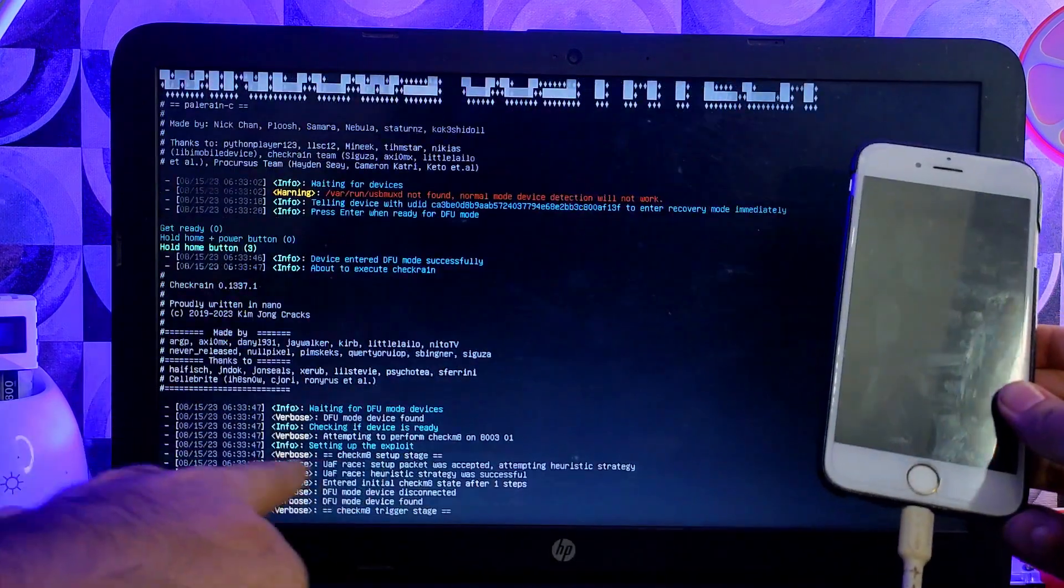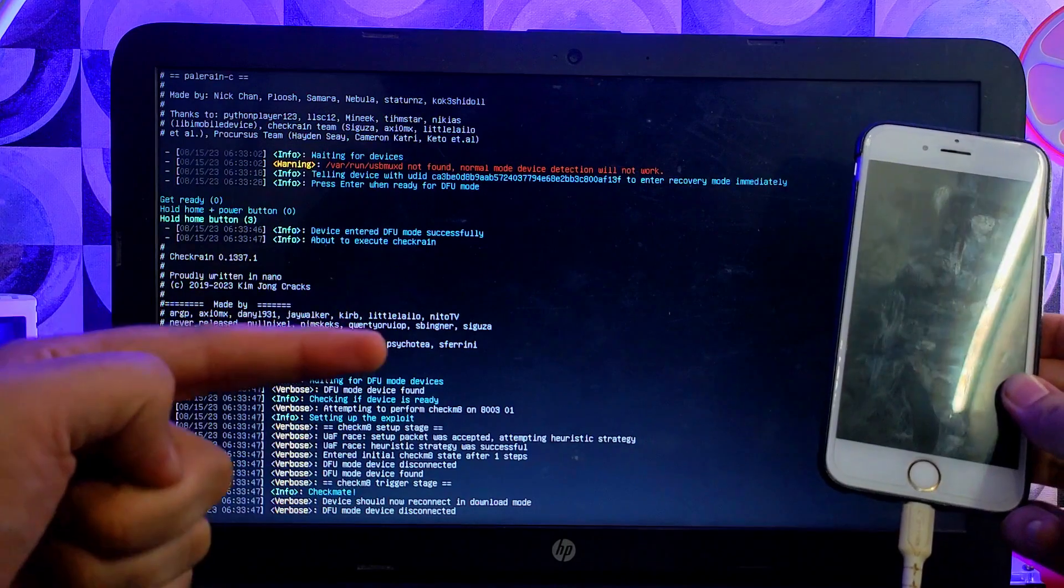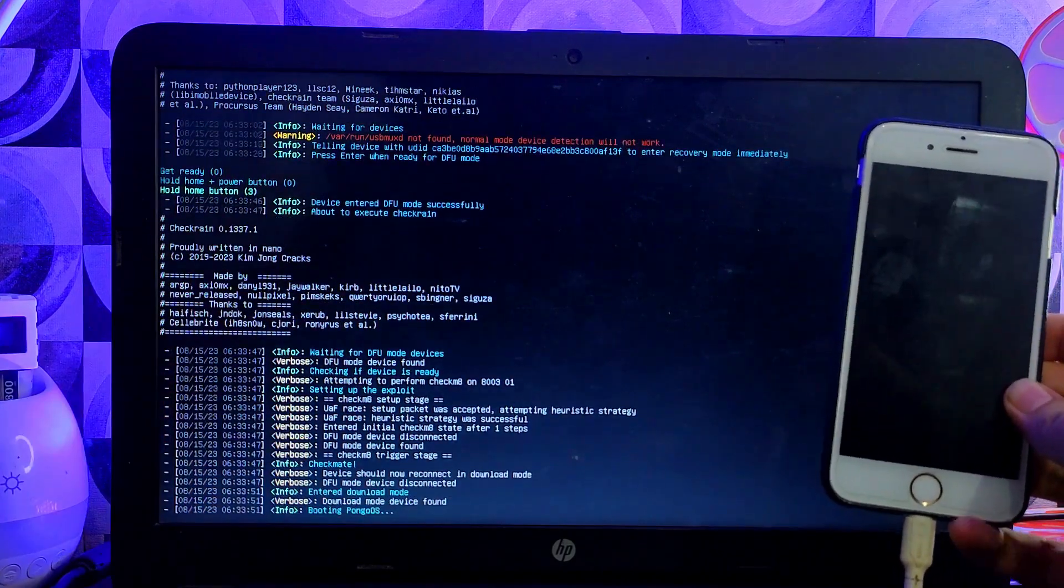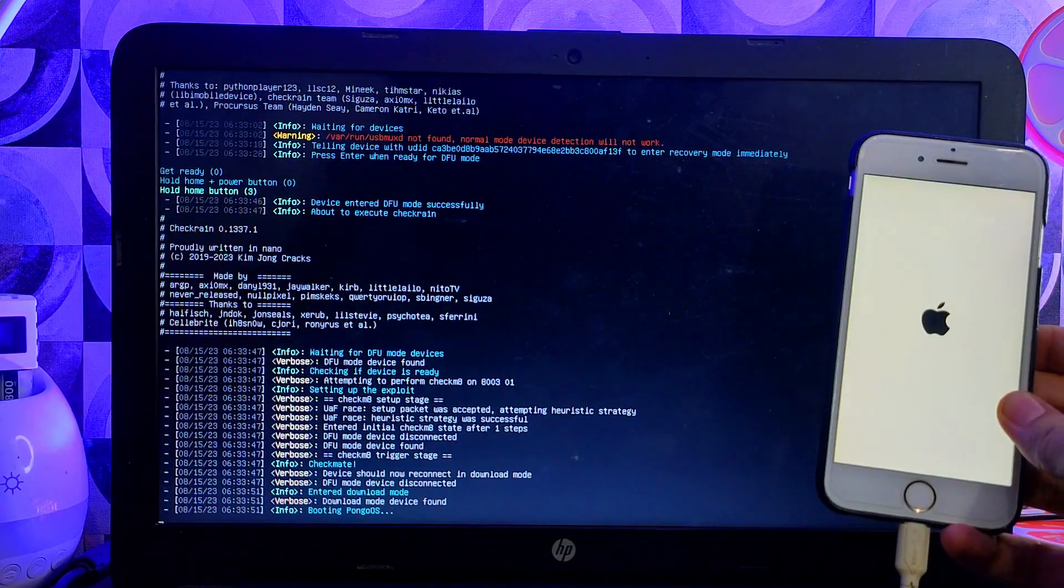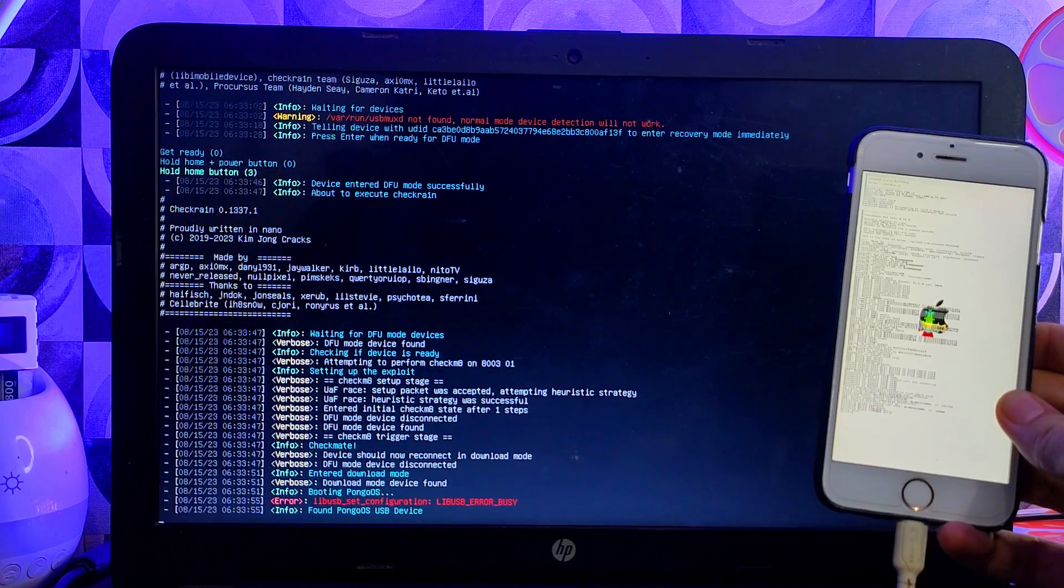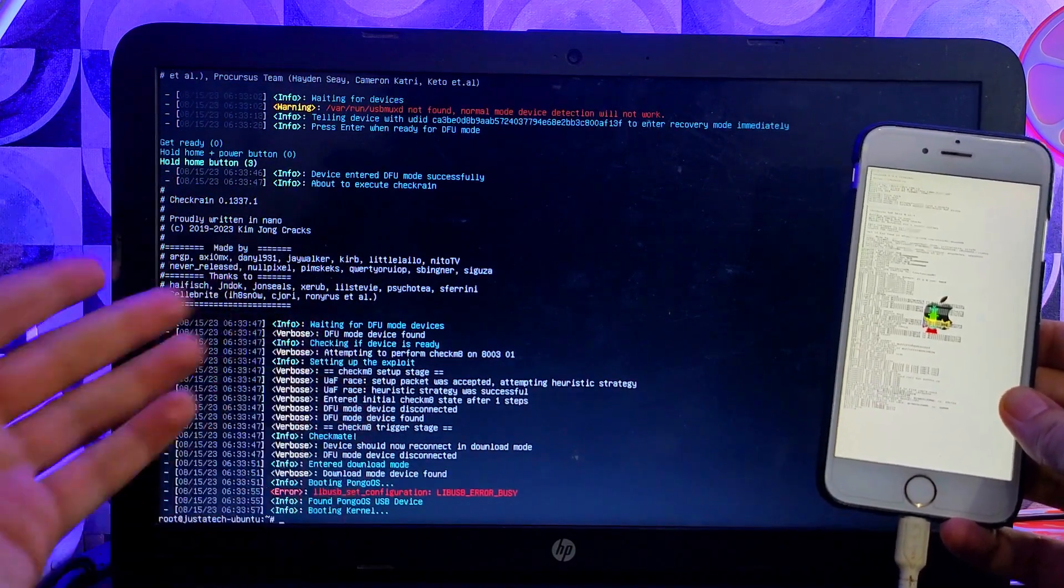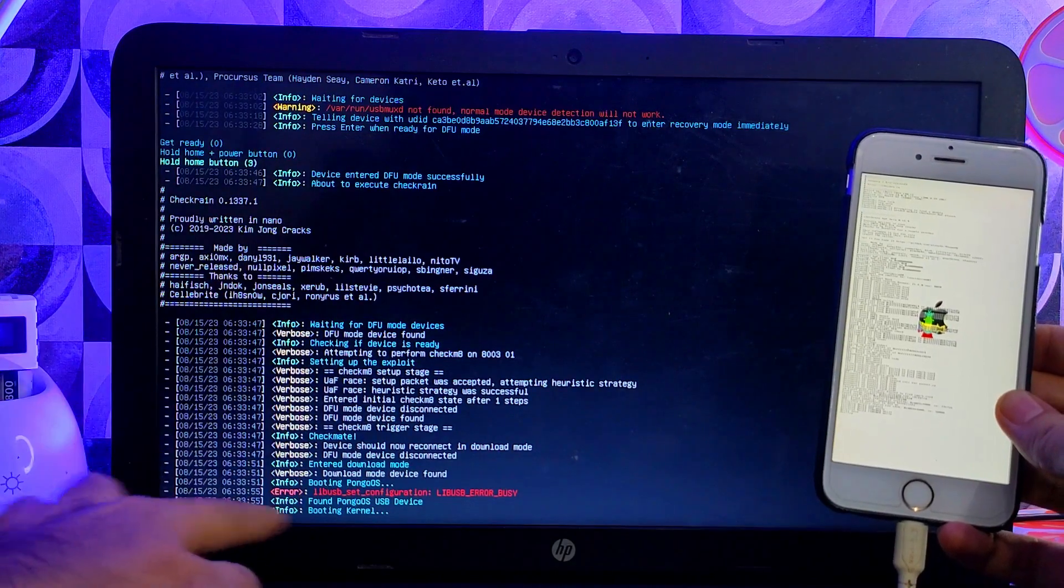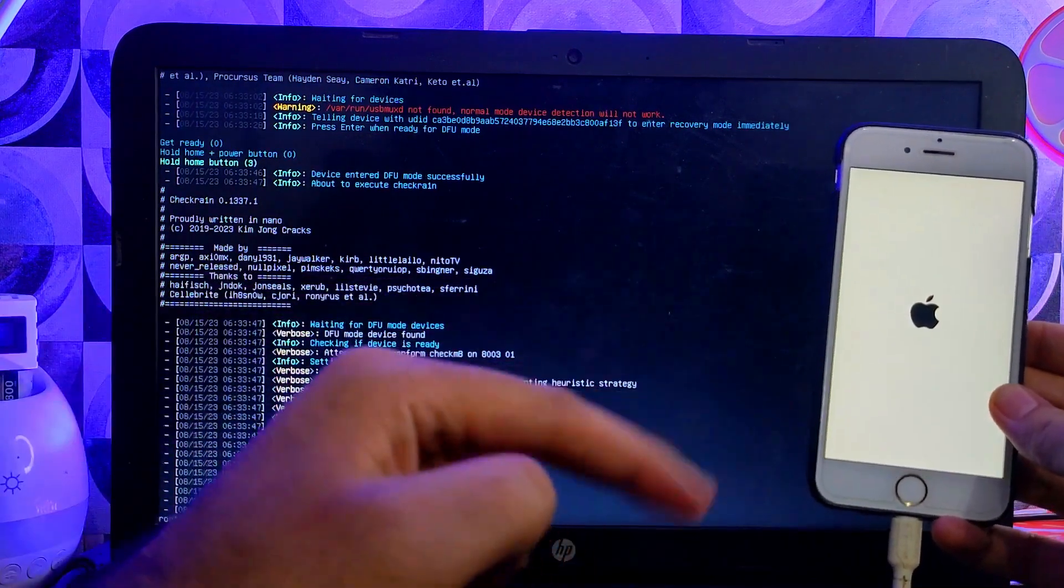All right, now the jailbreak has been started. Do not disconnect your device. If you get any warning like libusb or other stuff, ignore it. Once your device will reboot to home screen, that means the jailbreak is done. Or if you face any issues, just retry the process until you get success.